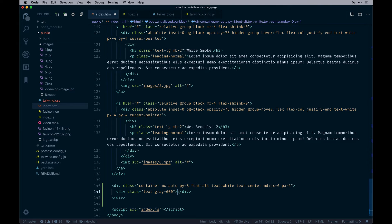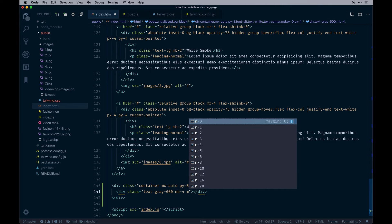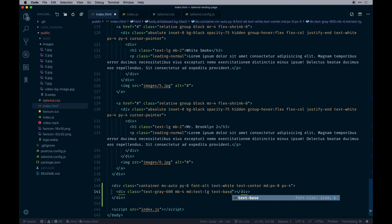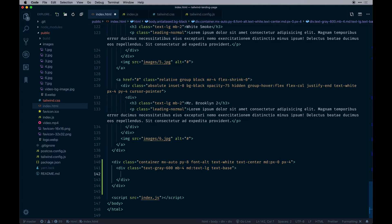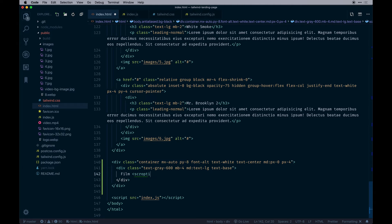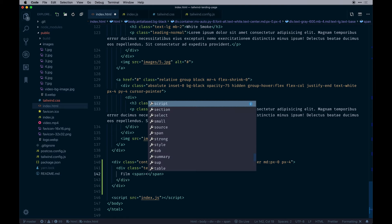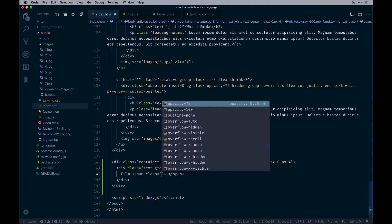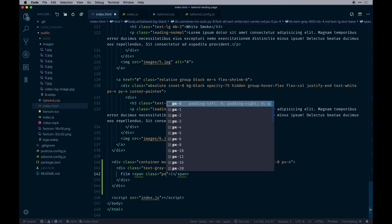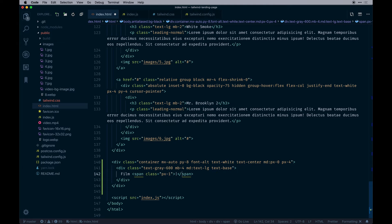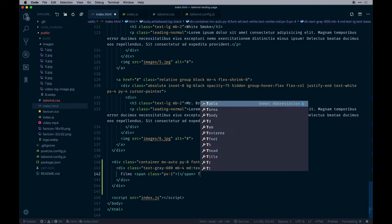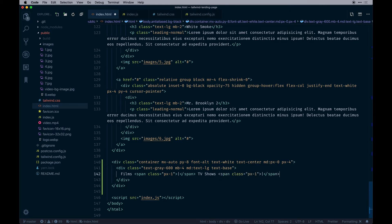Within that will be a text-gray div — we'll do 600, margin-bottom-4, and on medium screens text-large, otherwise text-base on mobile. Inside that is just a text span — we'll say 'Films' and use some decorative classes to space things out. We'll repeat that pattern for 'Films and TV Shows' and then 'Creative Development'. That's that primary div.